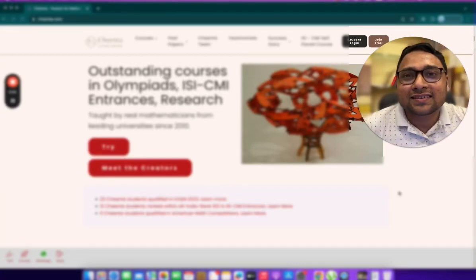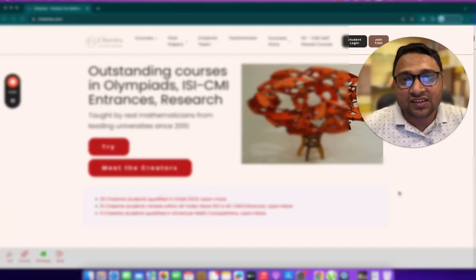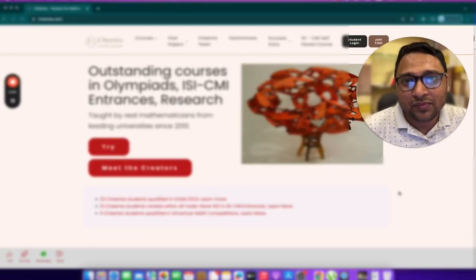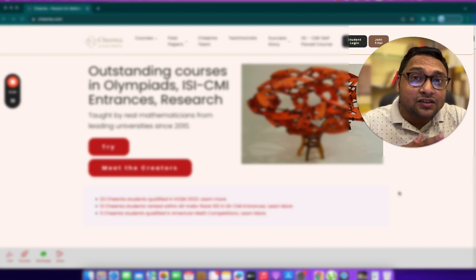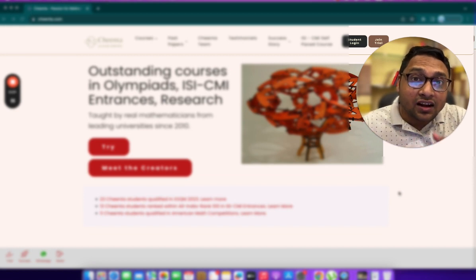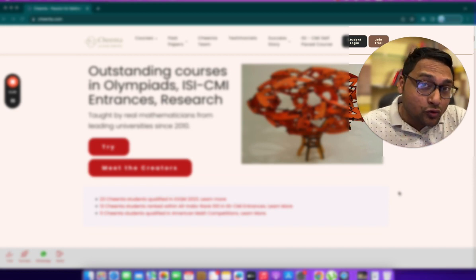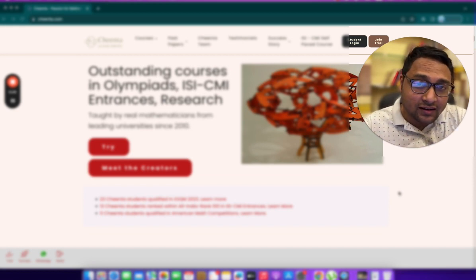Hello everyone, this is Oshini from Cheenta.com. Today I am delighted to announce a new course at Cheenta.